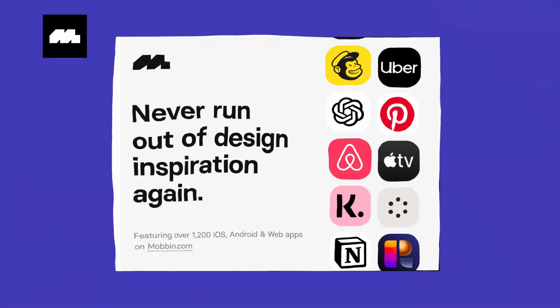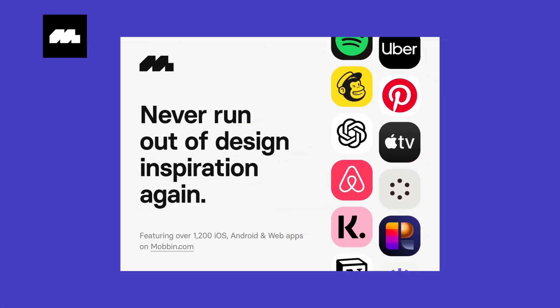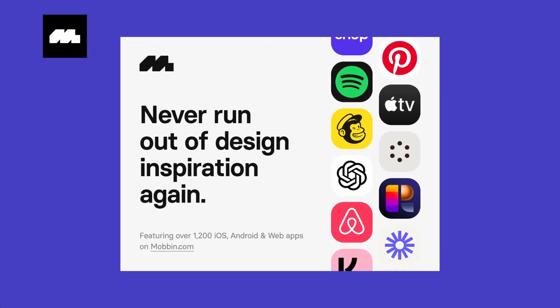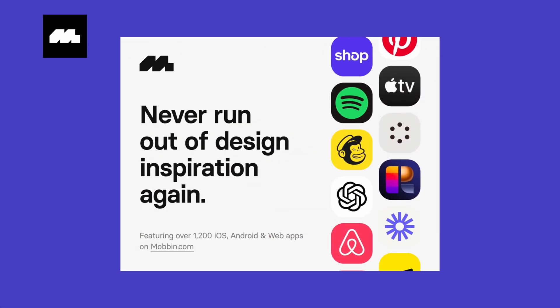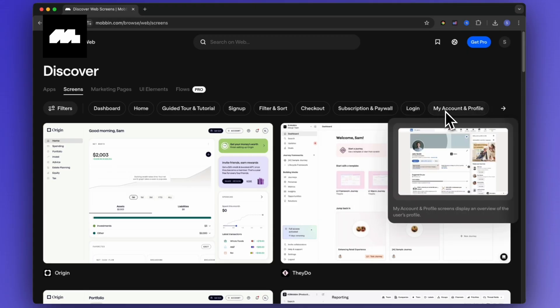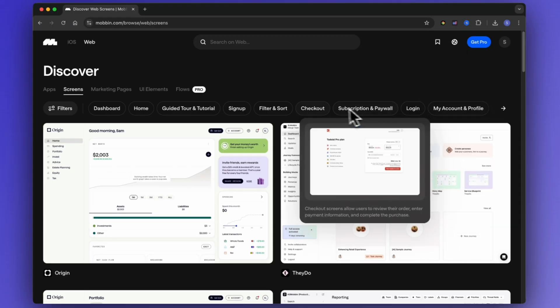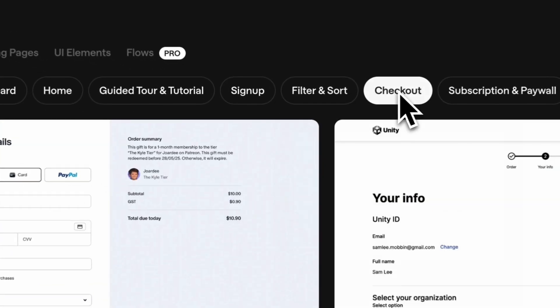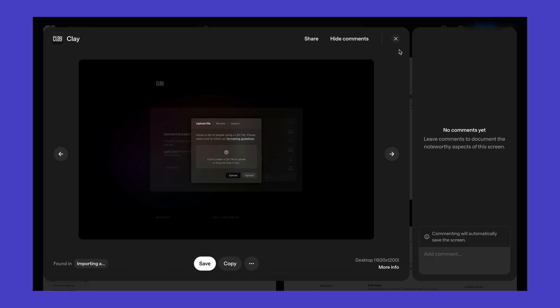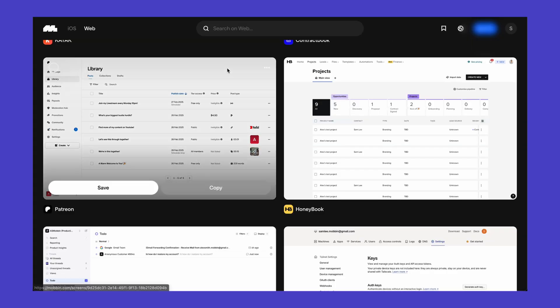I'm not a designer, but I still want my projects to feel polished. And that's where Mobbin comes in. Mobbin is a massive library of real-world UI patterns from the best apps out there, like Stripe, Notion, and Linear.